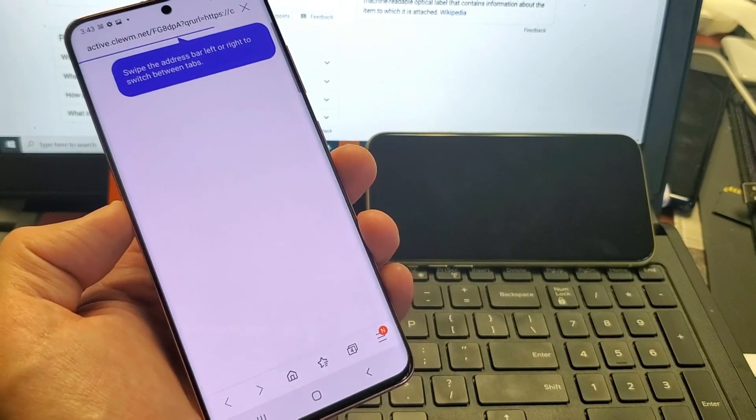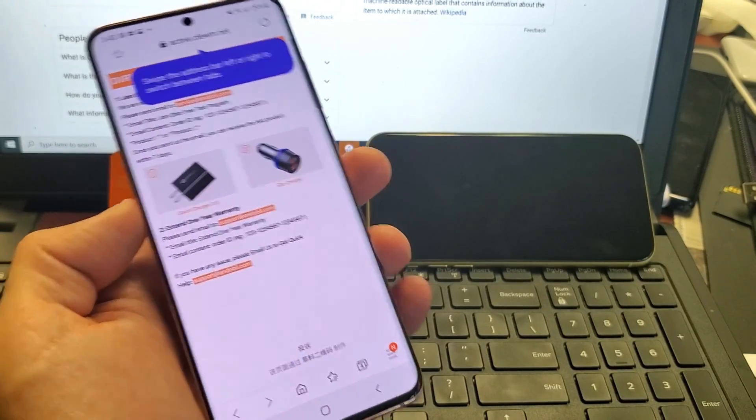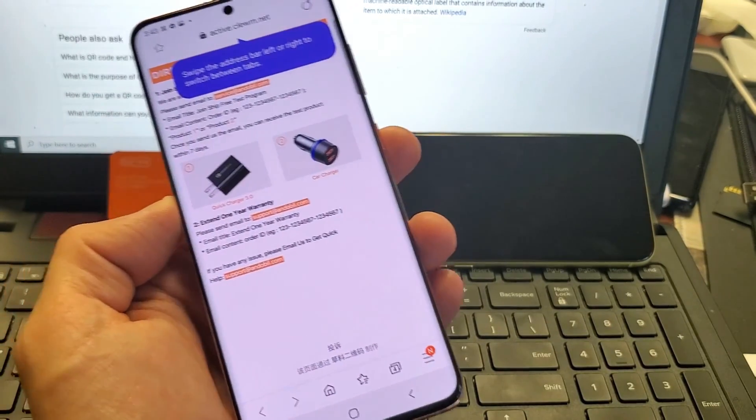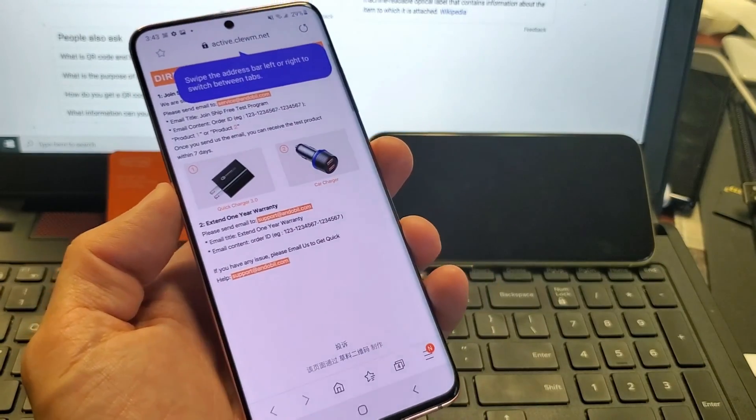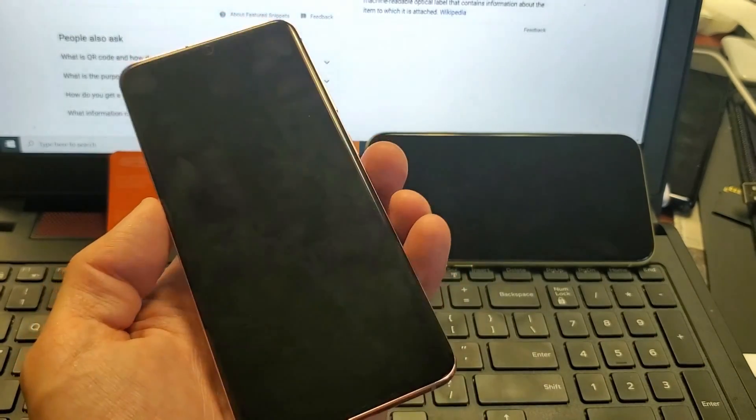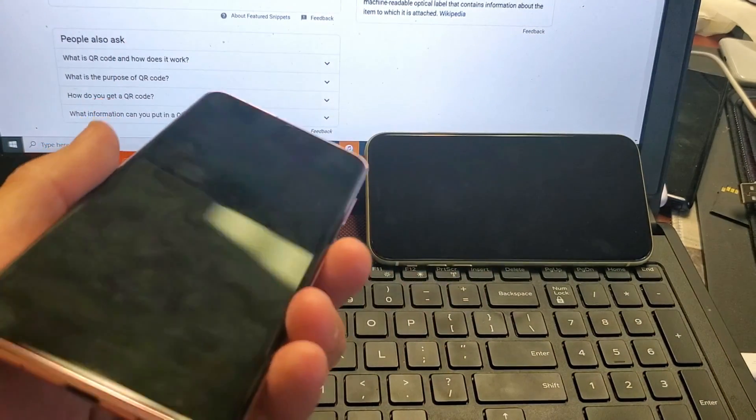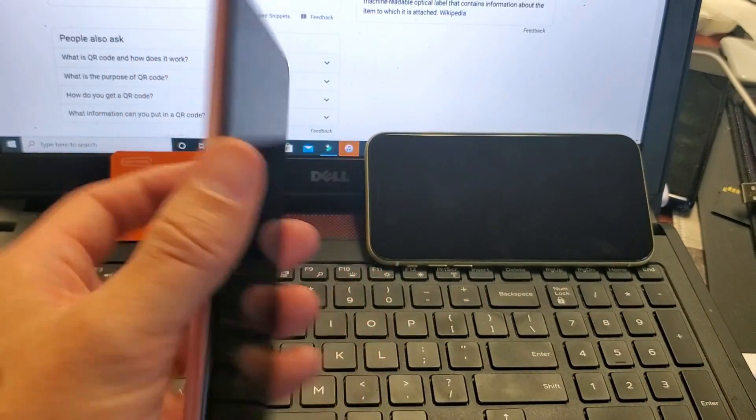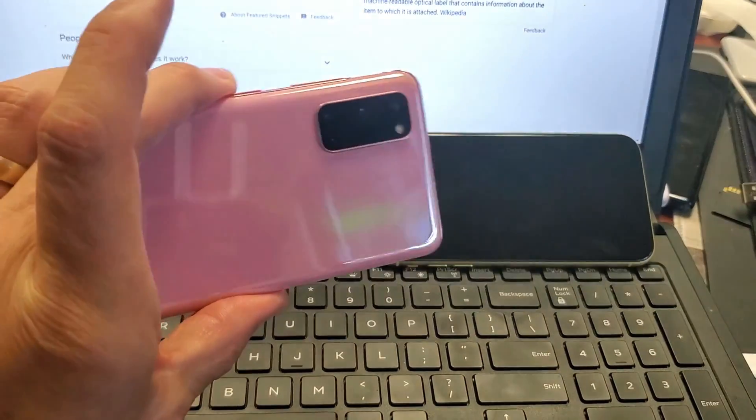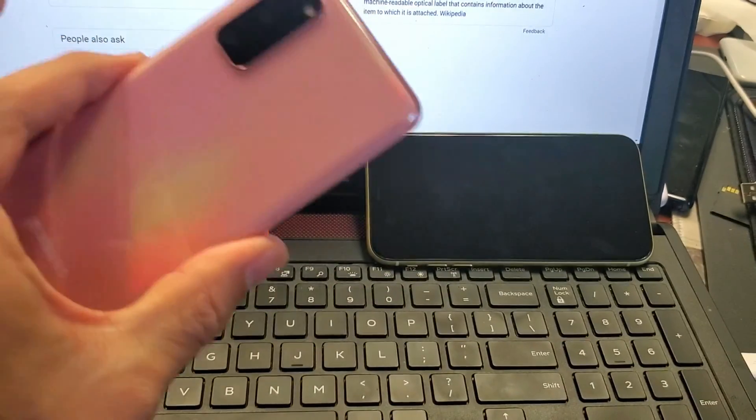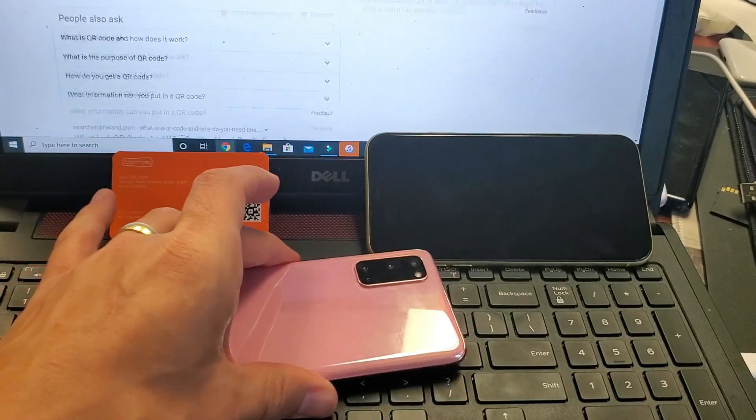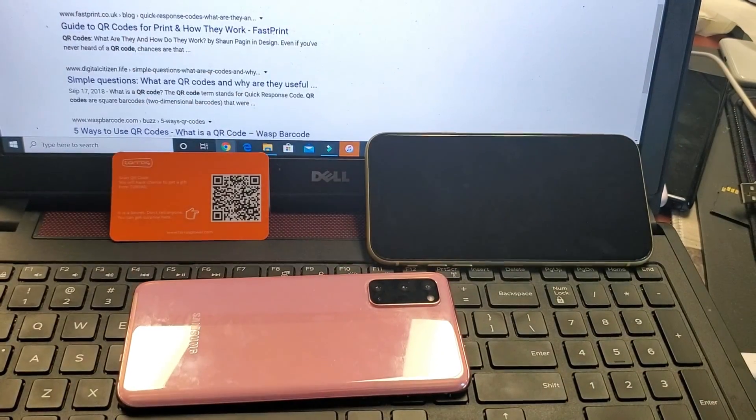So anyways, pretty easy. I'm glad that it's just as easy scanning a QR code with this built-in scanner as it is with the iPhone finally. Anyways, pretty simple to do.